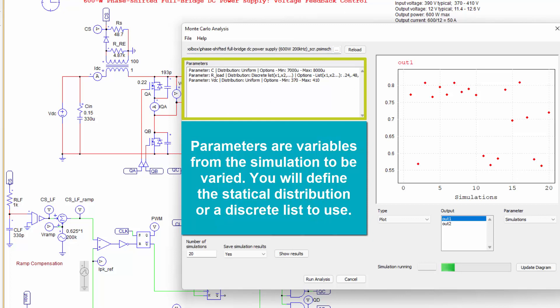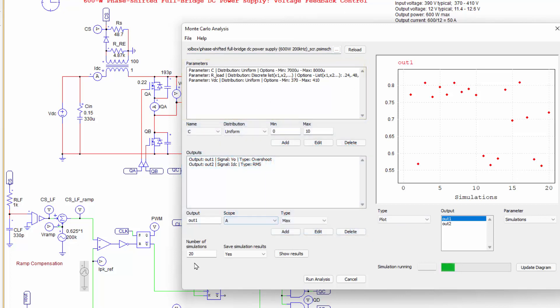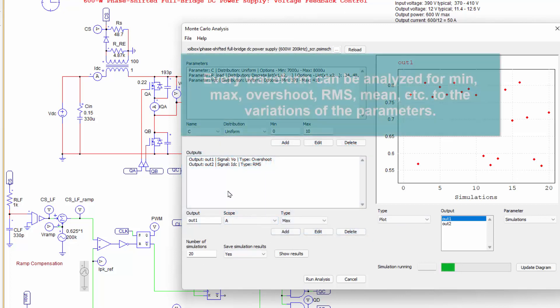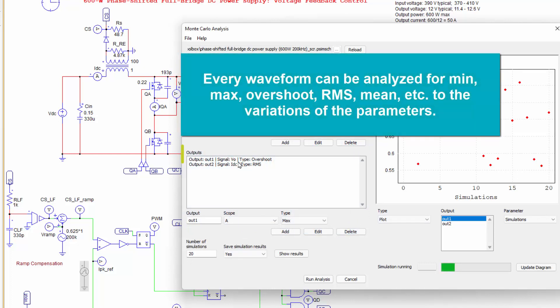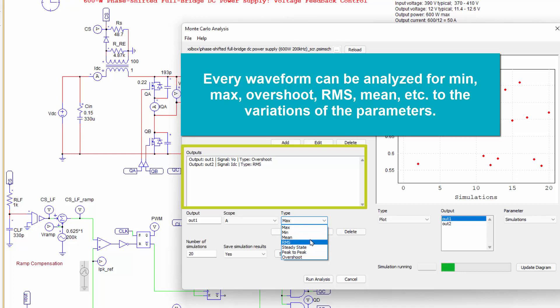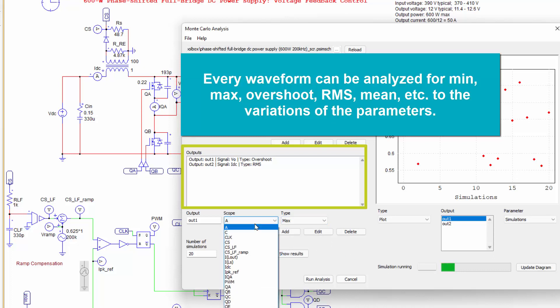We get different distributions we can do here as well. And essentially what we can do then is define what we're going to look at. So in this case, I'm looking at the output voltage overshoot and the input current RMS. There's lots of different options we can go through here.